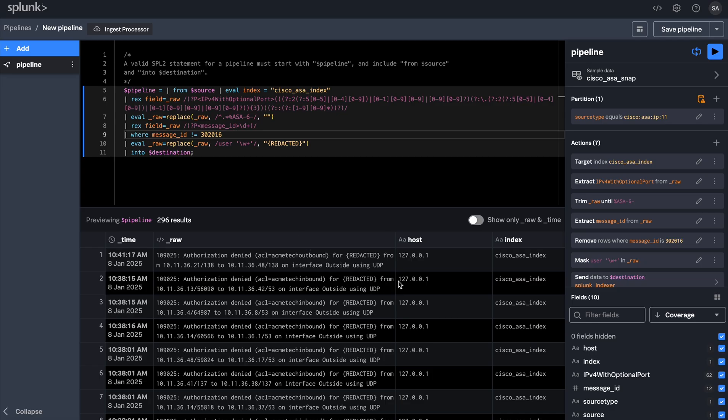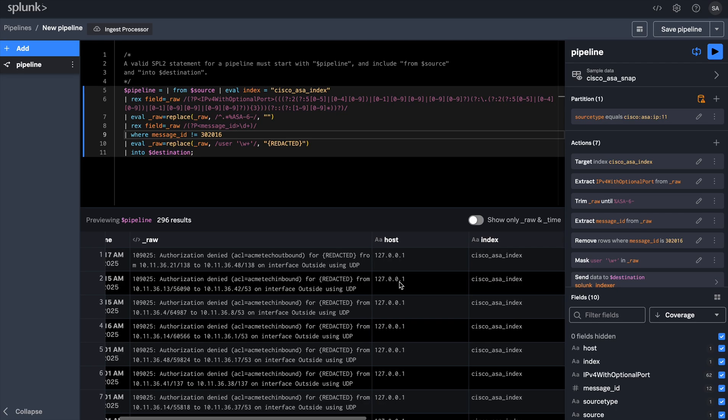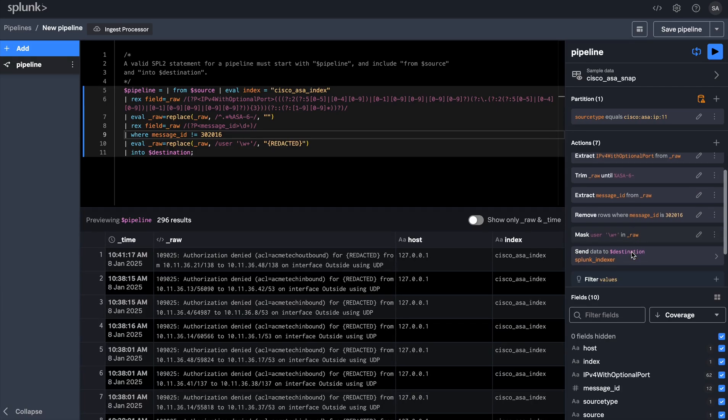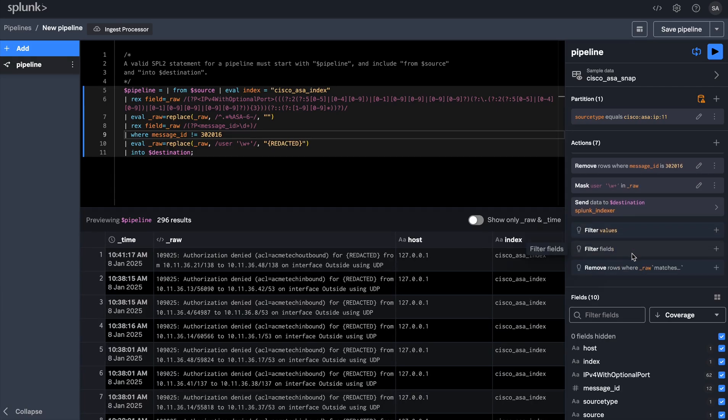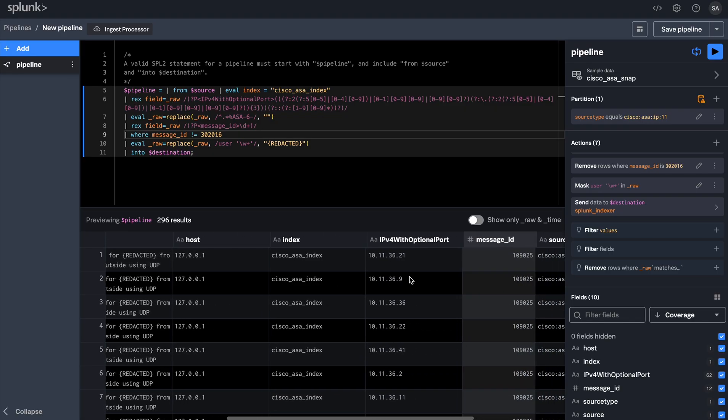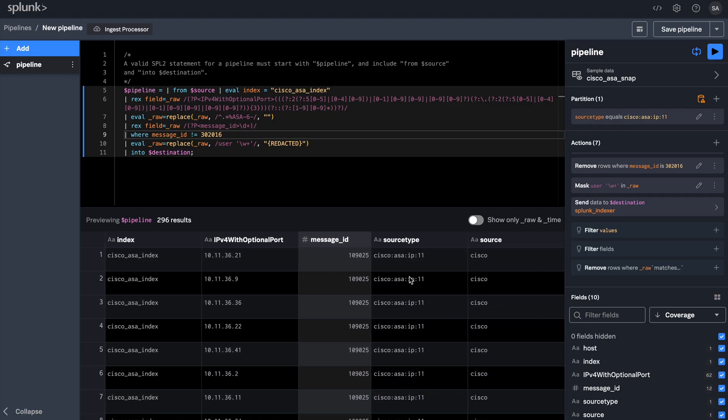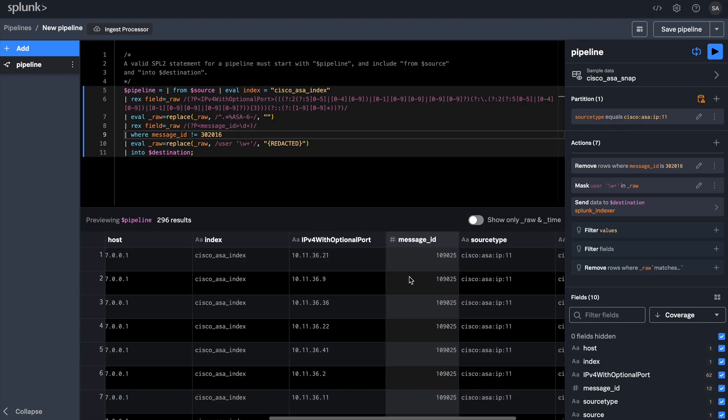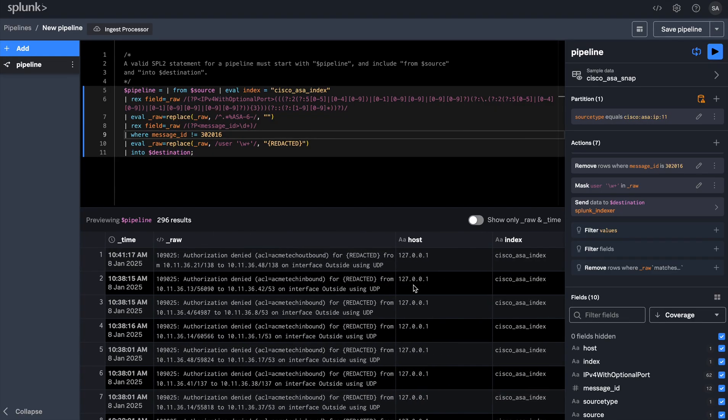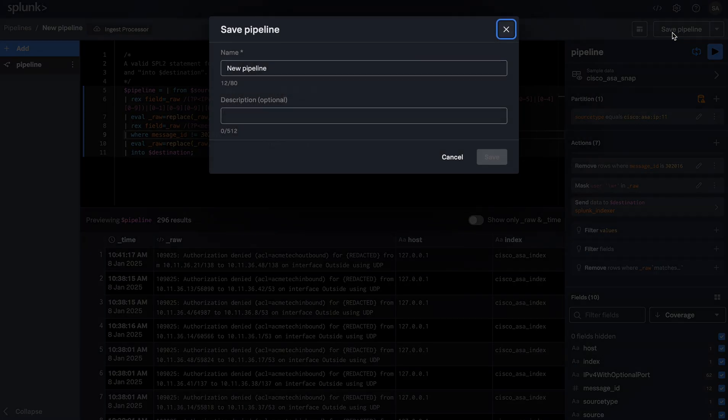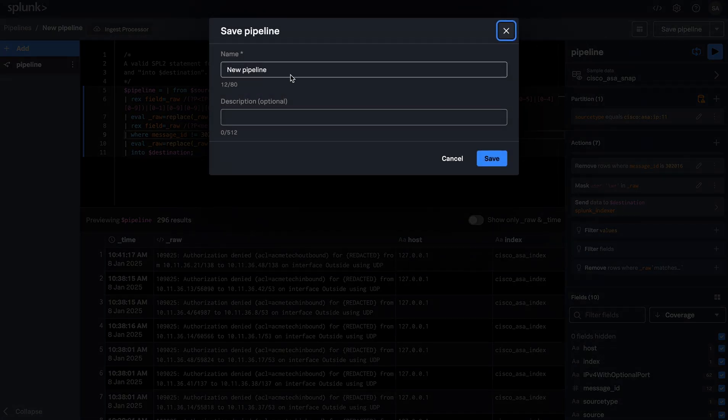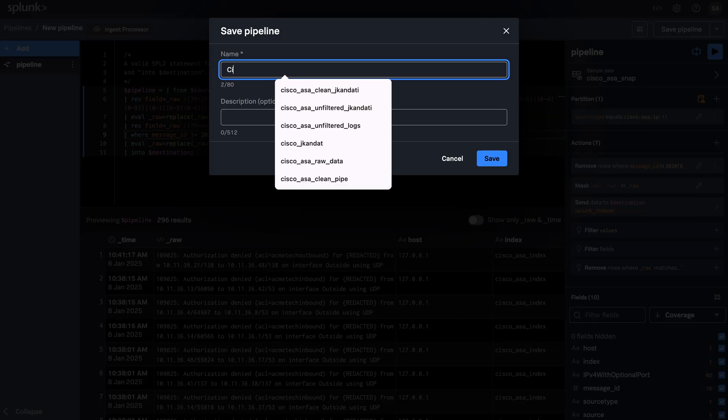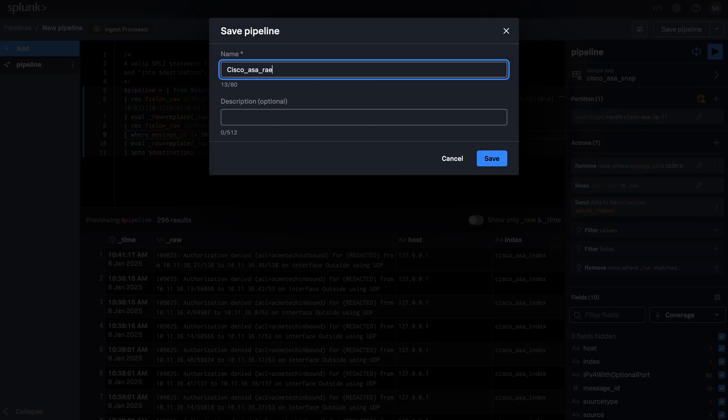Now that I have filtered out low value logs and masked all the sensitive information, I'm ready to apply this pipeline onto my Cisco ASA logs that are going into Splunk. To apply the pipeline, first let's save the pipeline and give it a nice name that adds more context on what this pipeline is doing.